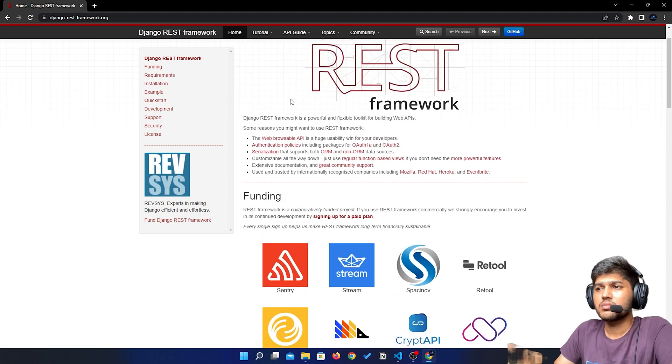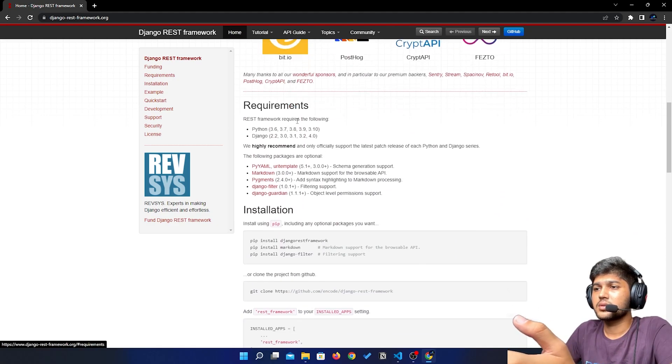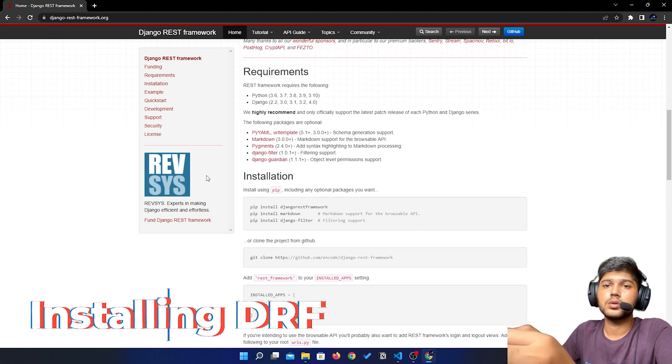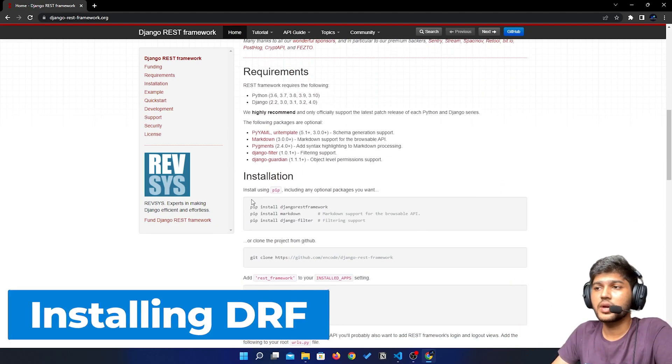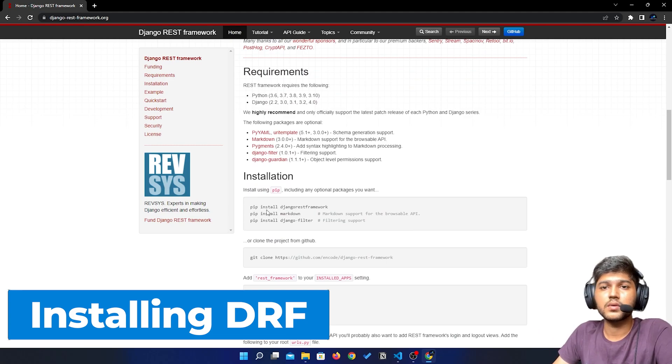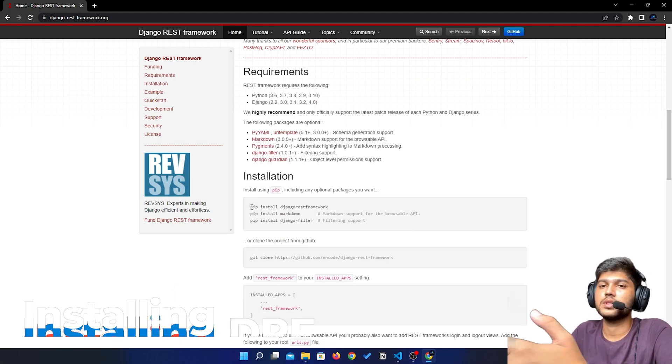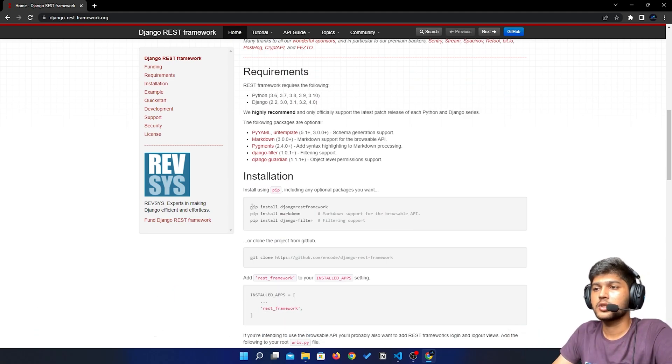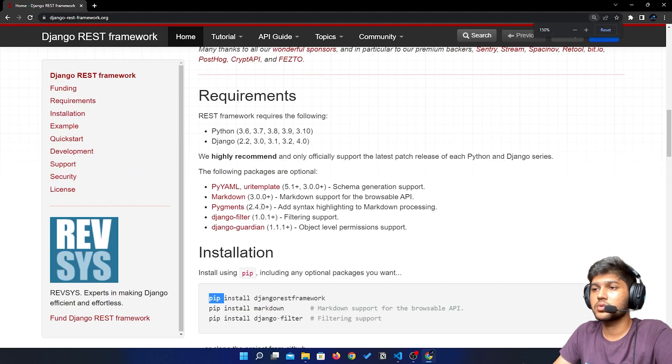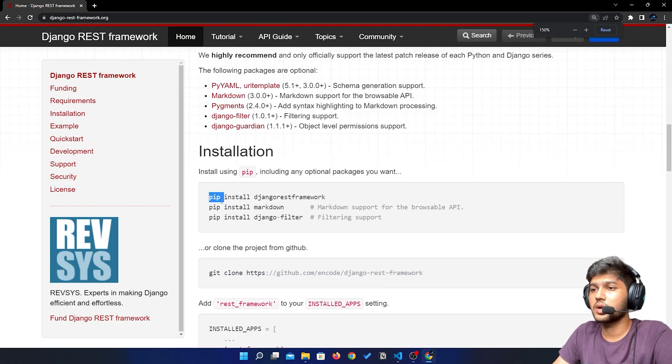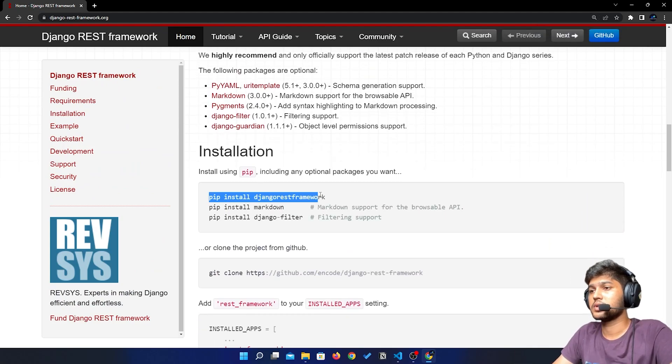Before that, let us install Django REST Framework and set up our Django project. I'll just copy this command which says pip install Django REST Framework.